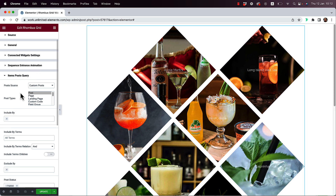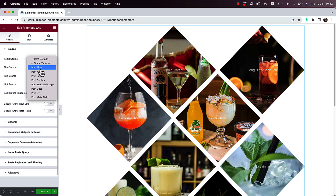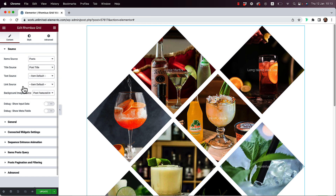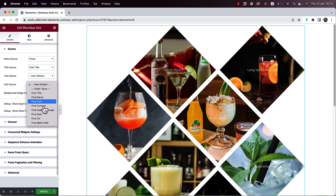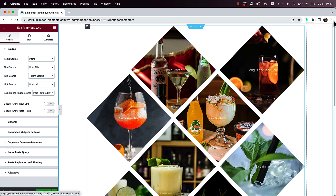In Source, you can also determine the Title Source — right now it's taking the post title, but you can choose a different source type for that element inside the grid item. For Link Source, you'd use the post URL so clicking on an item navigates to that specific post.